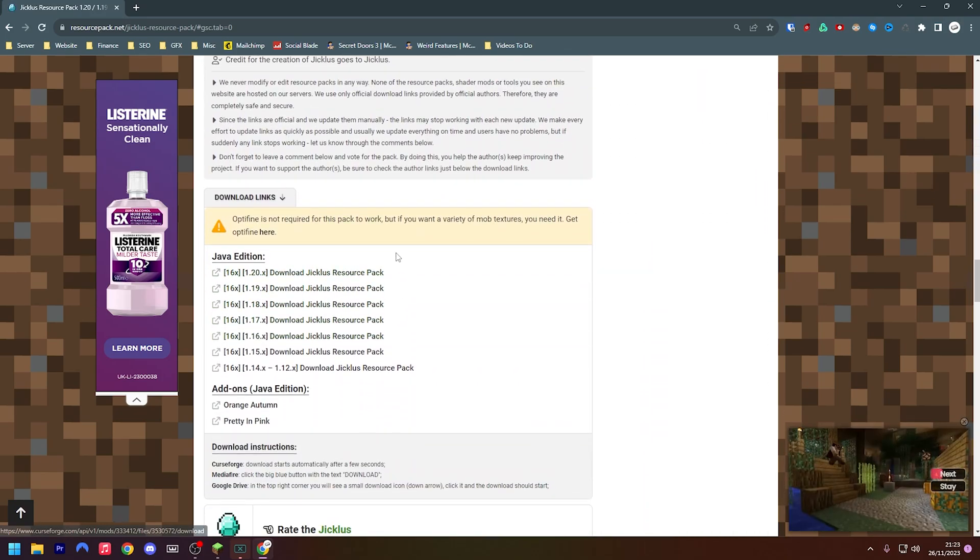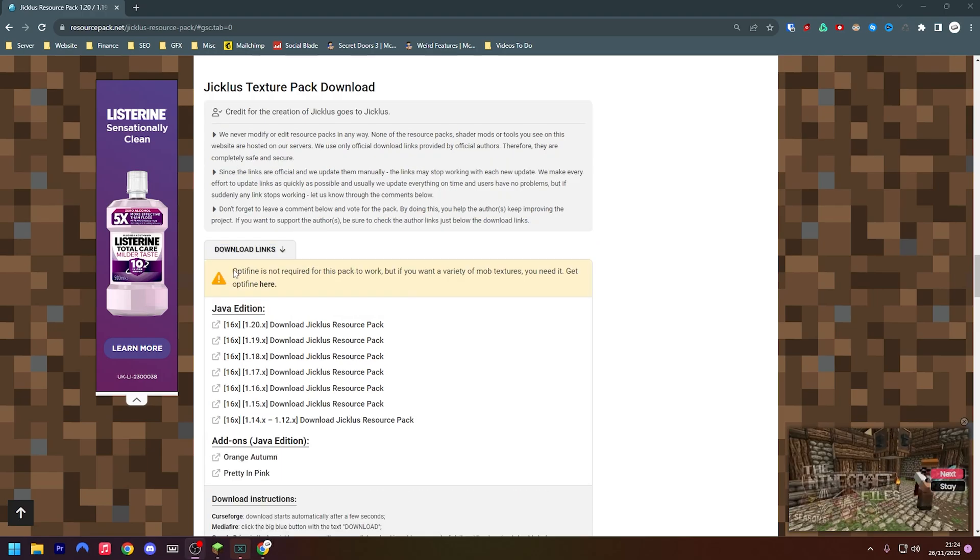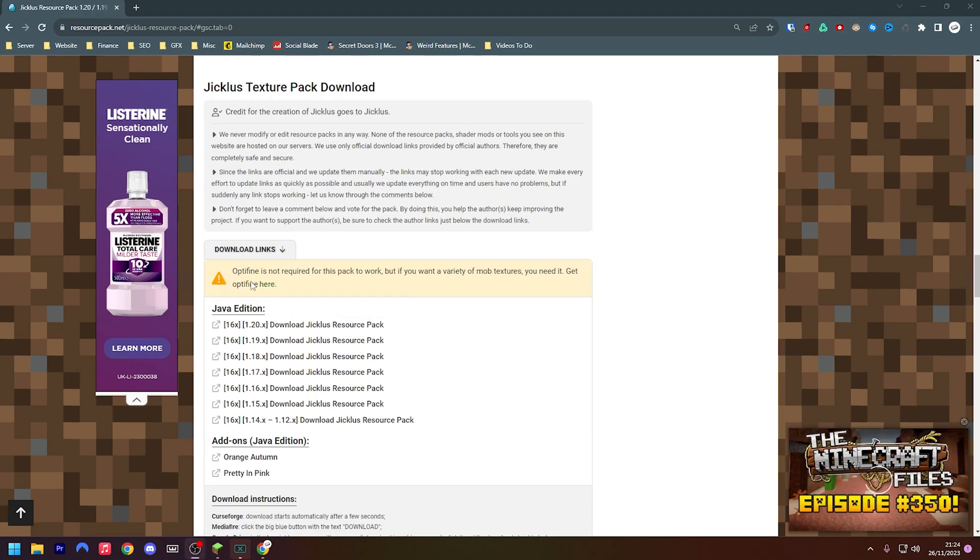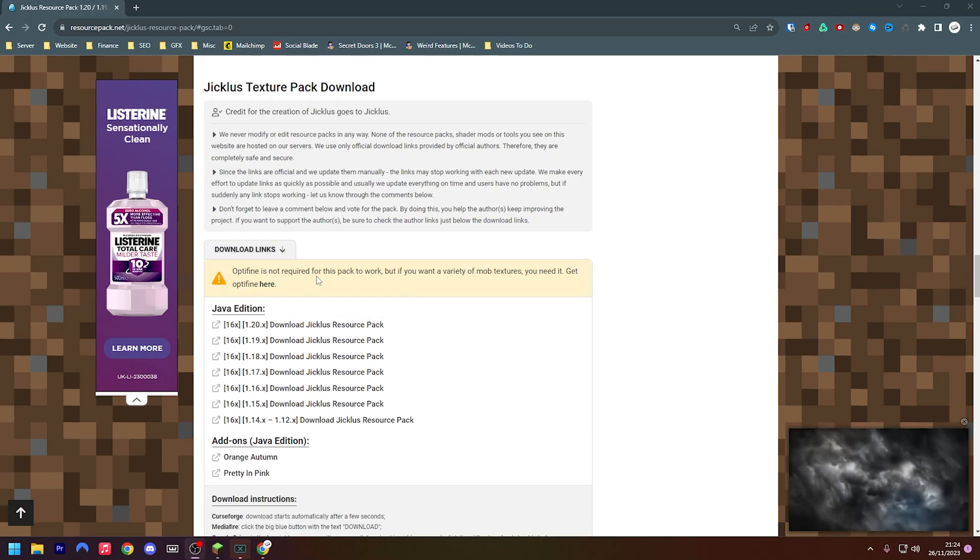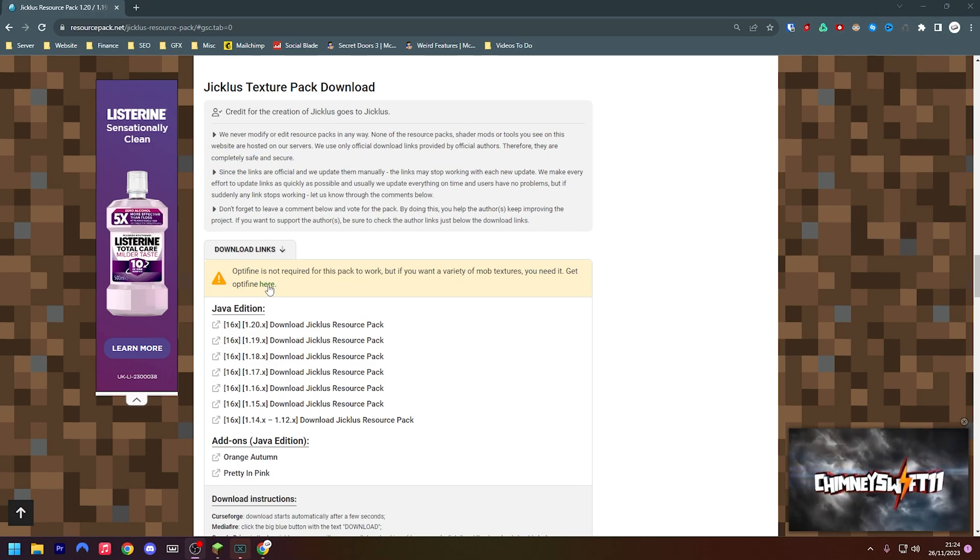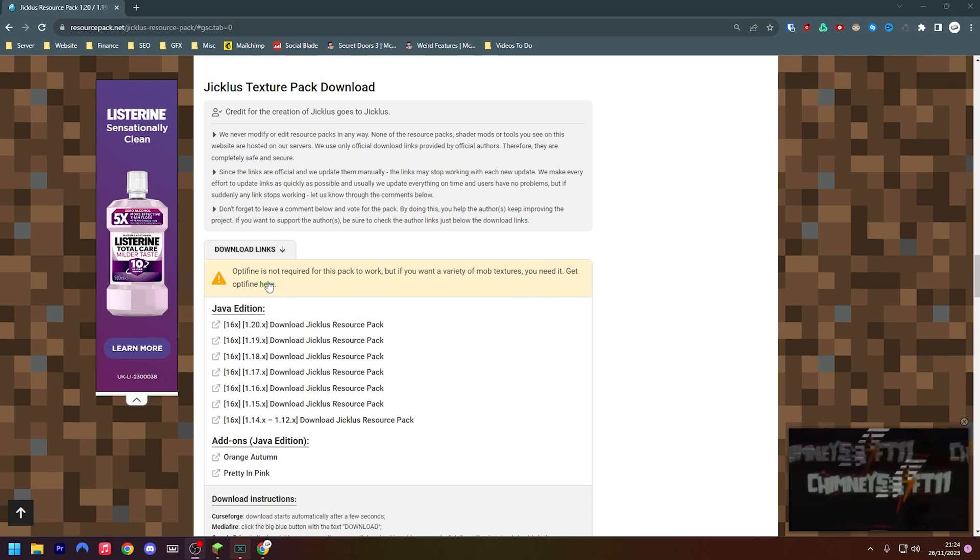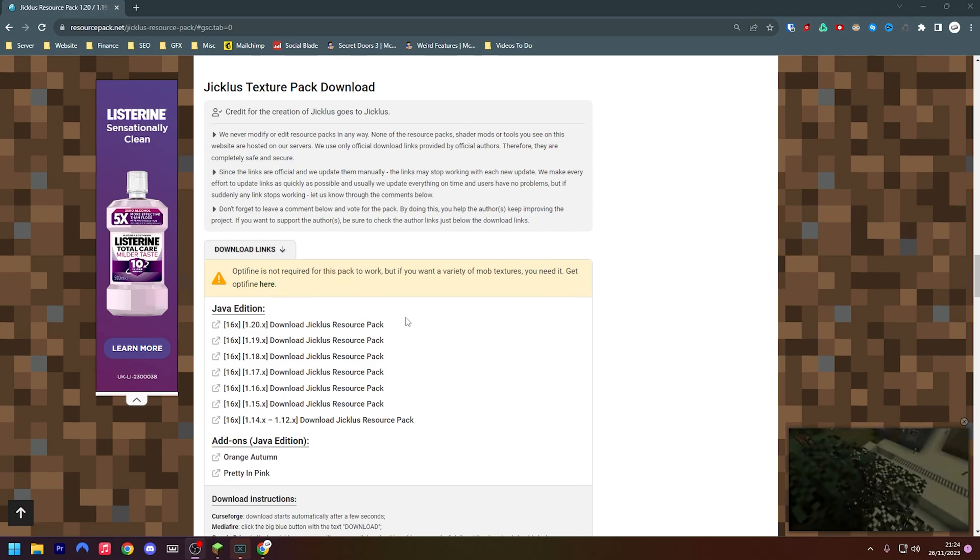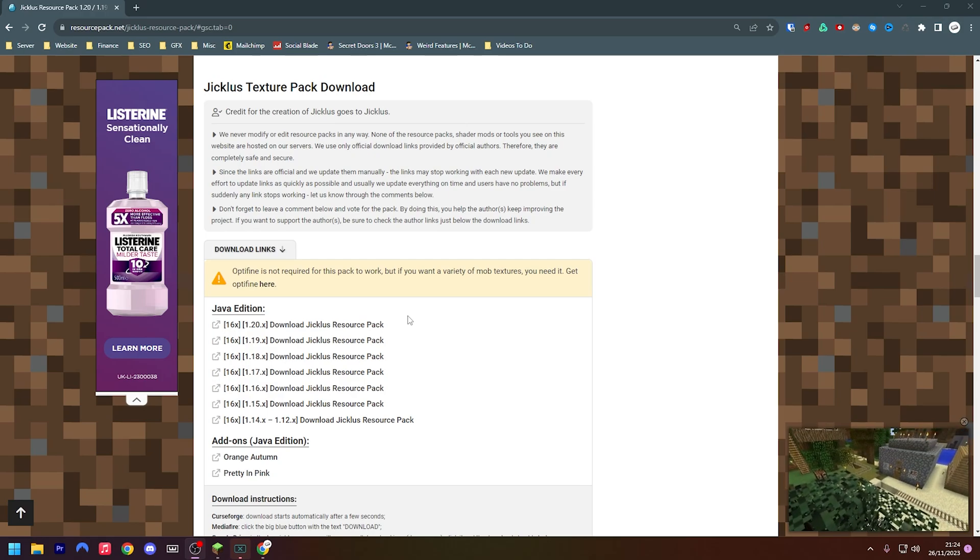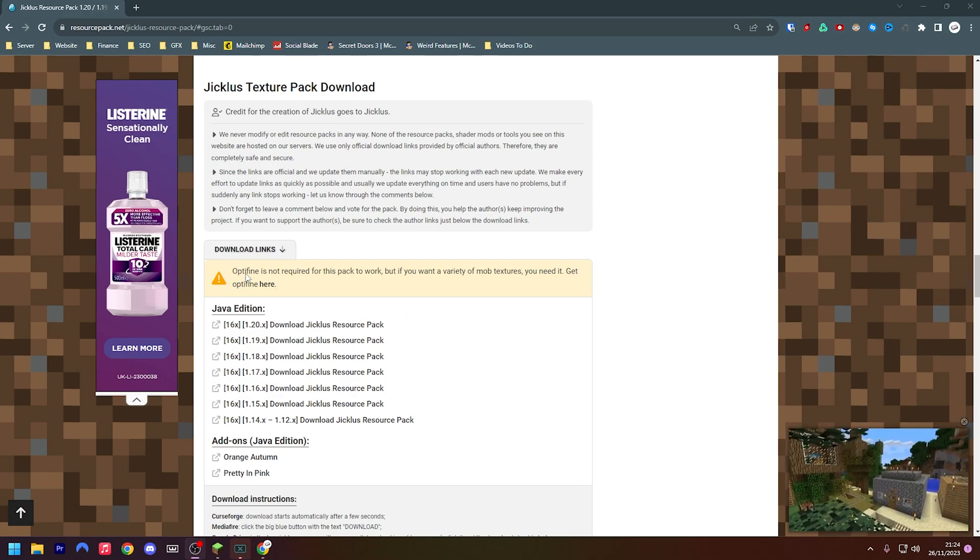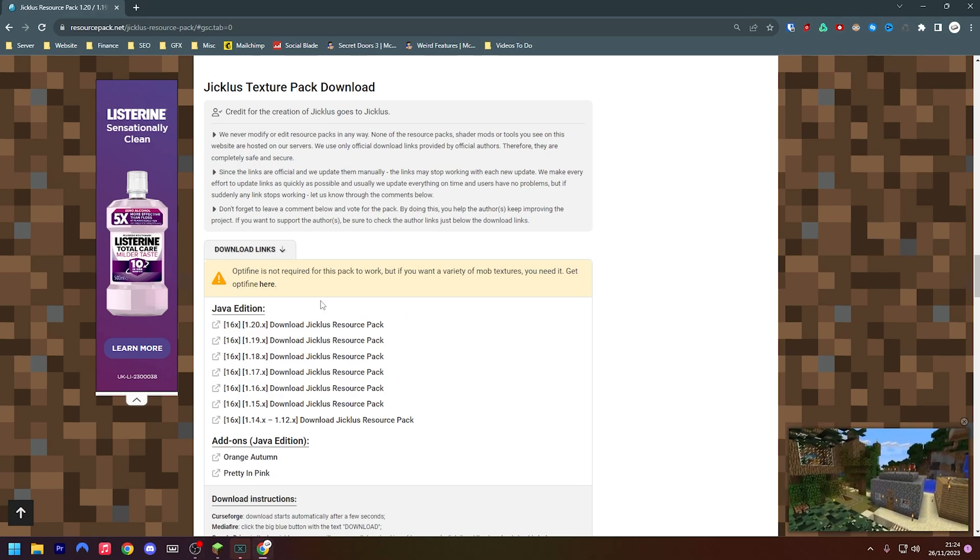If you scroll down a little bit further, you can now see all the download links. As you can see here it says Optifine is not required. Some packs you will require Optifine, but for the sake of this one you don't need to. If you do need to get it, you can just press here and download it.